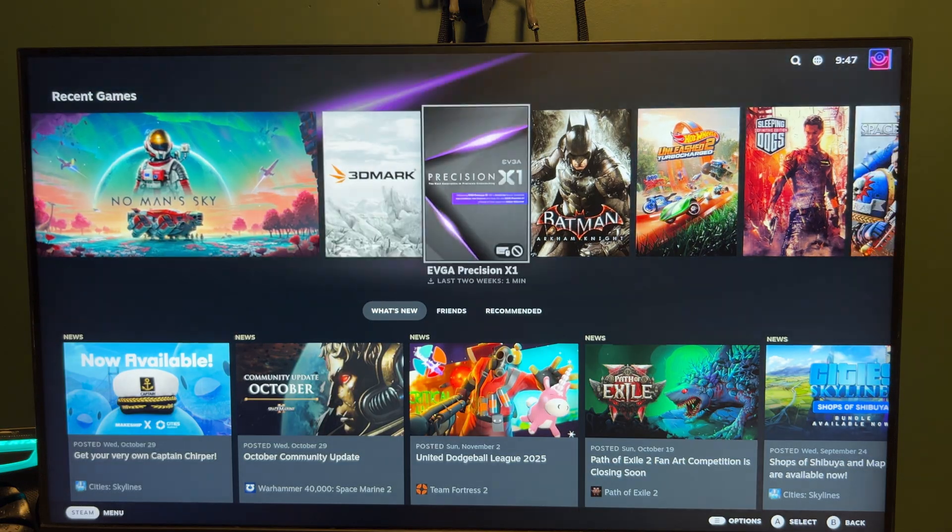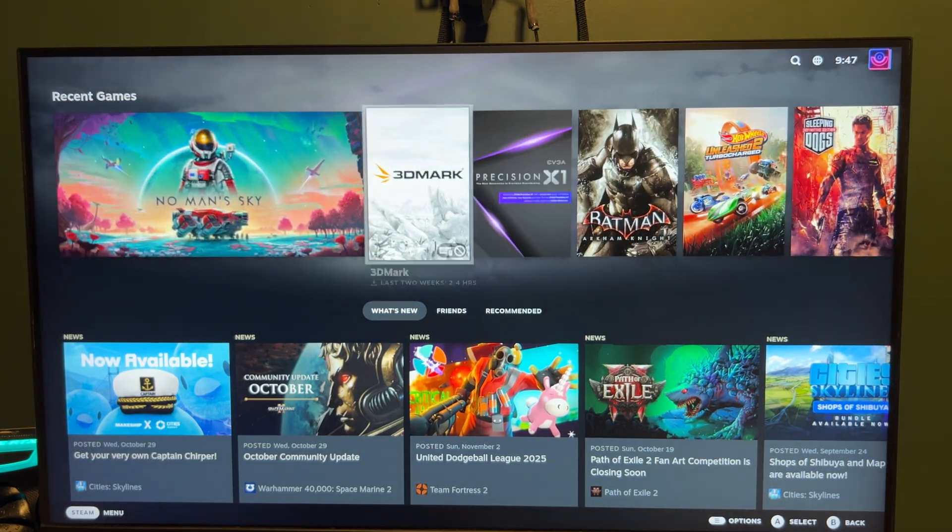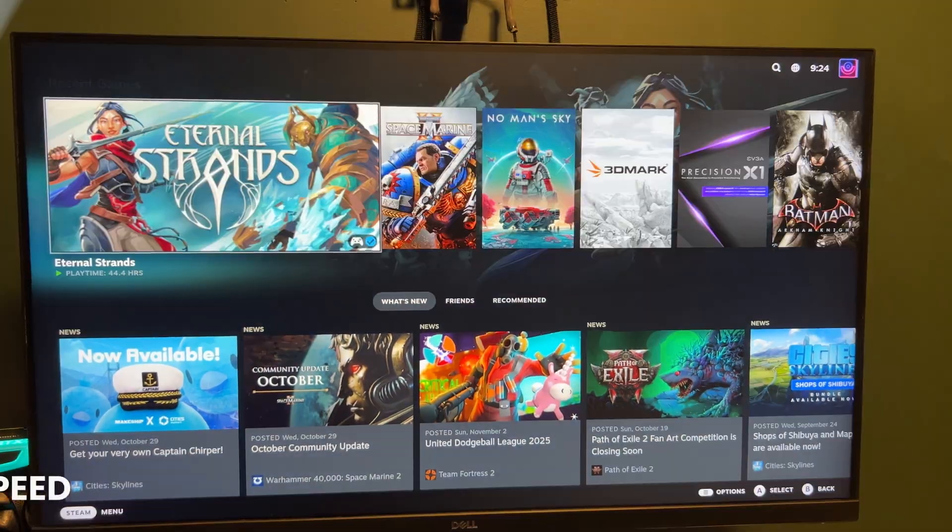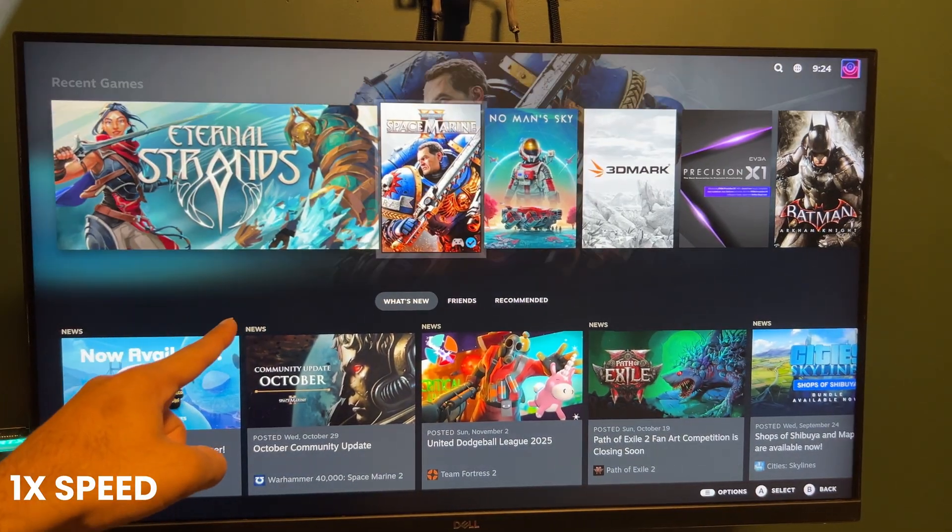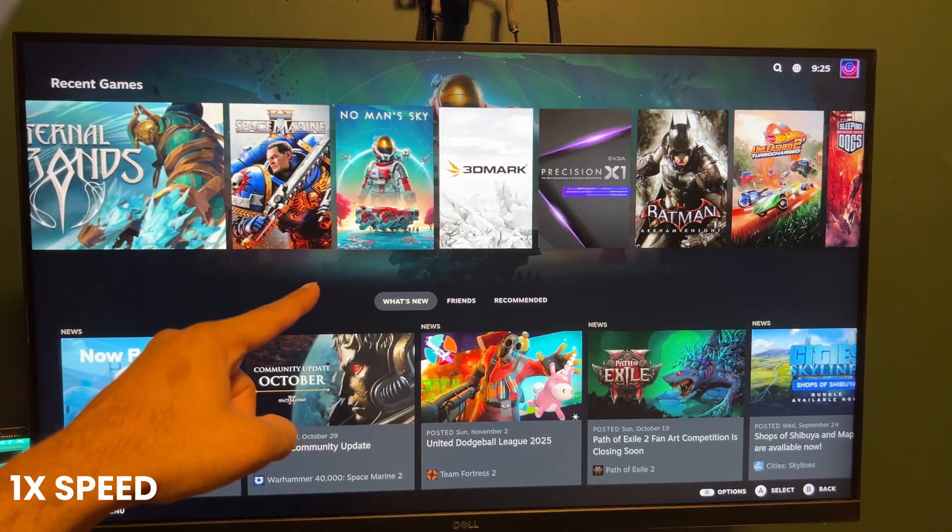All my Steam games are right here ready to install. Do you notice this UI lag? Let's fix it.